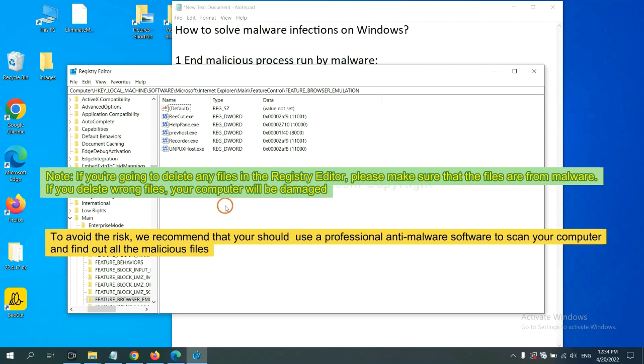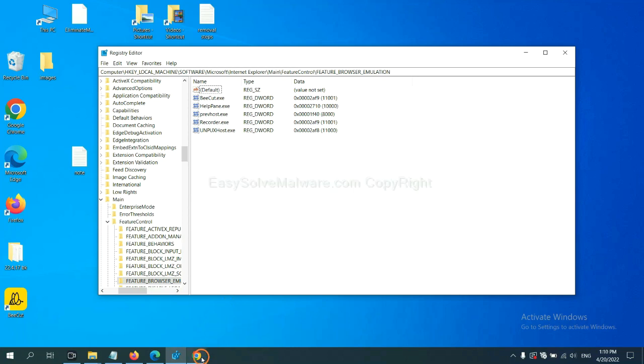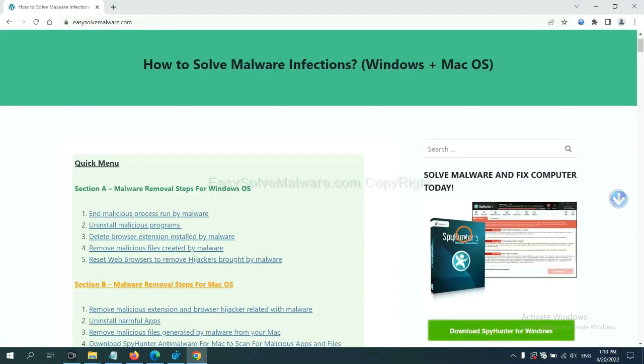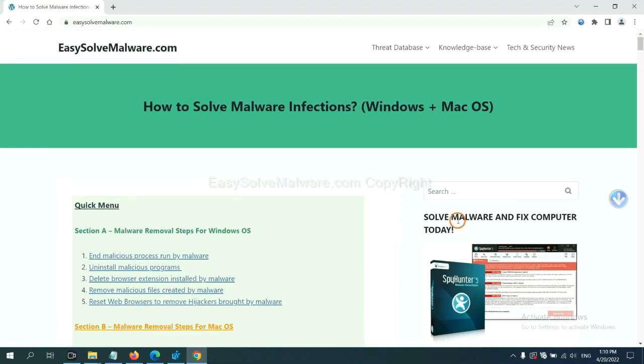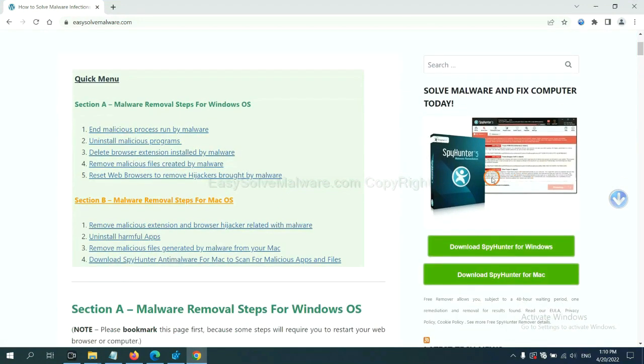To avoid the risk, we recommend that you should use a professional anti-malware software to scan your computer and find out all the malicious files. If you want to scan your computer with anti-malware software, you can try the SpyHunter 5 anti-malware from our website. EasySolveMalware.com. SpyHunter 5 is one of the most professional anti-malware. Download it here.